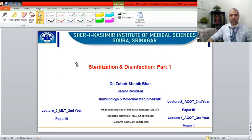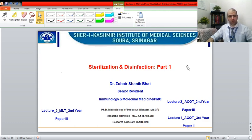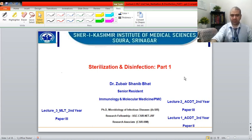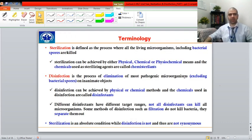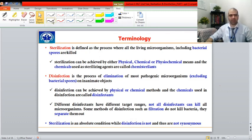When we talk about sterilization and disinfection, it is all about controlling the growth of microorganisms in our health settings. Let us start with the terminology. What is sterilization? It is a process where all living organisms including the spores are killed — nothing is left behind. This is sterilization.